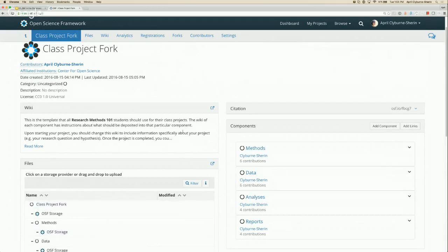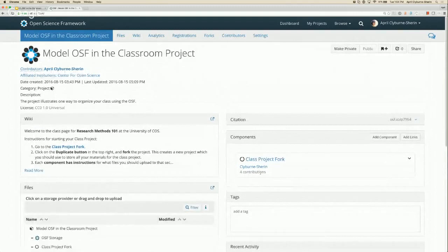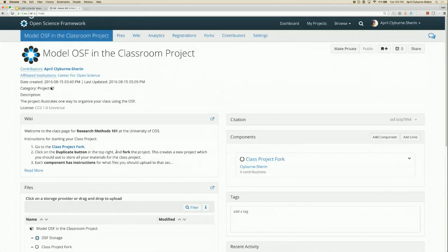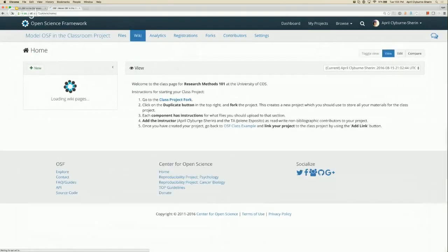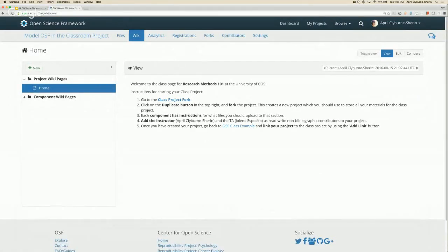You would customize this to whatever your needs are in your class. Assuming this is some sort of research methods class, there would be a section for students to put in their methods, a section for their data, analyses, and final reports. Once you've decided on that format and created the component with the structure you like, you can use the wiki to give directions to people in your class as to exactly how to use this OSF project to be successful. In this example I've given them step-by-step instructions to get started right away, along with contact information if they need to ask questions.